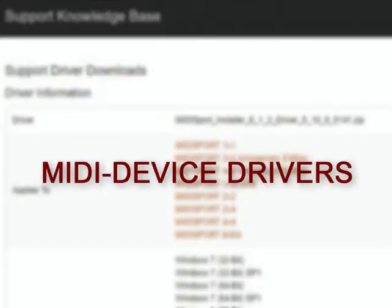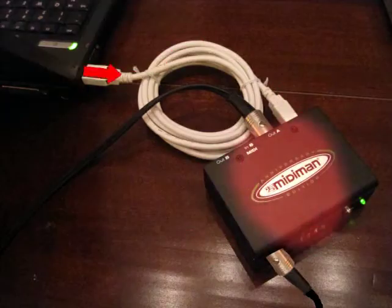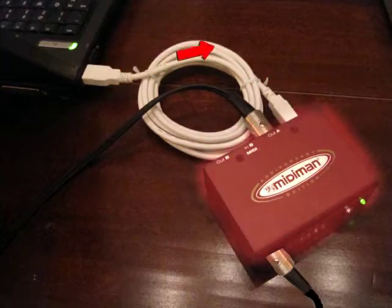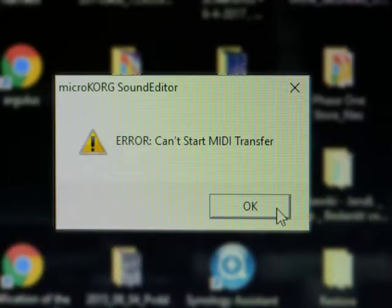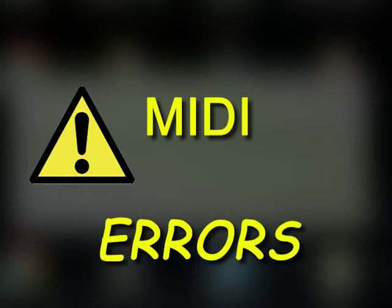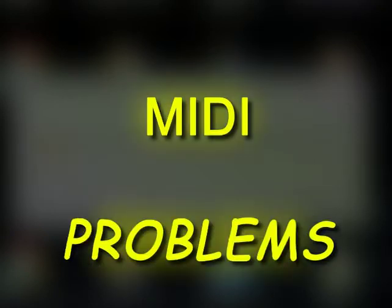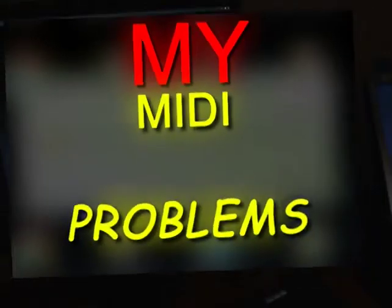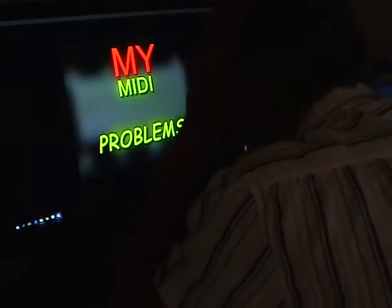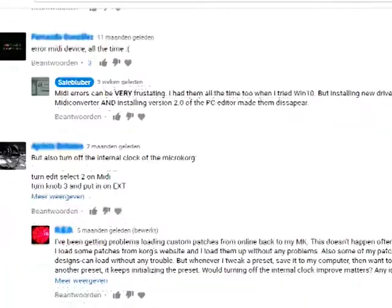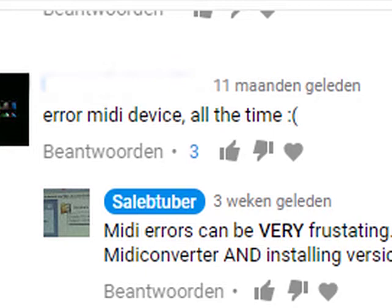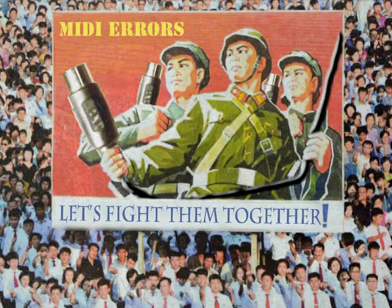Talking about updates — checking for updates for your MIDI device might be more important, to avoid the dreaded MIDI error. Everybody who tries the editor knows these errors. So, to give you courage, I'll show you my troubles.